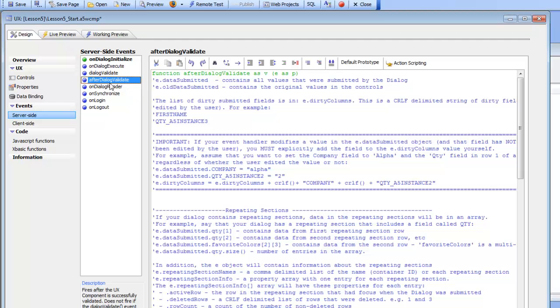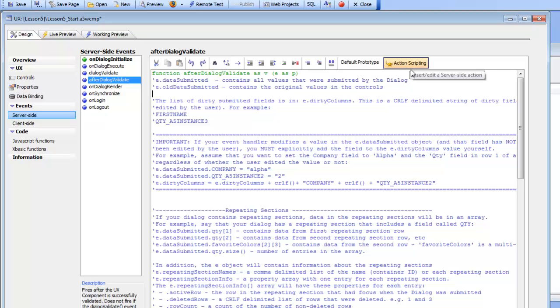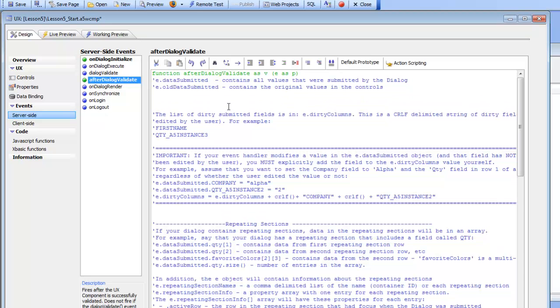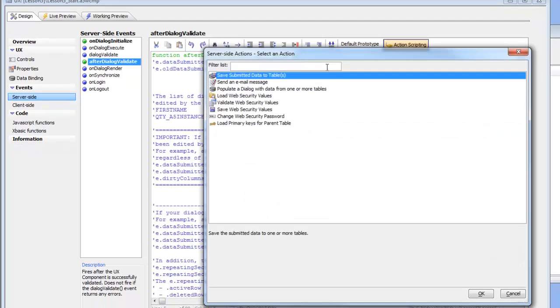In order to specify the code for this event handler, we can either go here to this xbasic function and write in our own code, or just as we did for the on-dialog initialize event, we can use action scripting to write the code for us. Make sure we've got our insertion point anywhere in some white space in this function, and now click on action scripting.